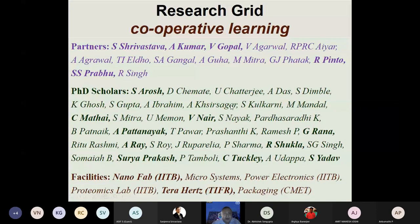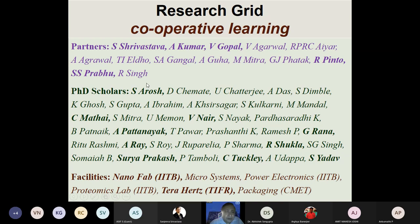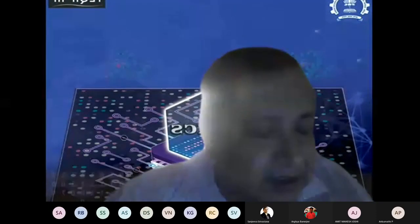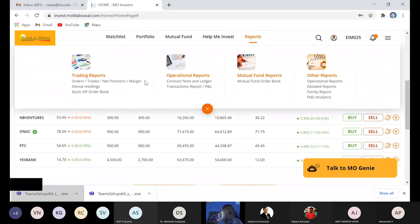In acknowledgment, we thank our faculty colleagues and partners: Professor Sivastav from Biological Sciences at IIT Bombay, Professor Ashutosh Kumar, Professor Achanta Venugopal, Professor Srikanesh Prabhu from TIFR, and our PhD scholars who contributed to various aspects of the imaging experiments. Facilities used include the Nano Fabrication Facility at IIT Bombay, Microsystems and Power Electronics Facility, Proteomics Lab at IIT Bombay, Terahertz Facility at TIFR, and Packaging Facility at the Center for Electronic Materials.